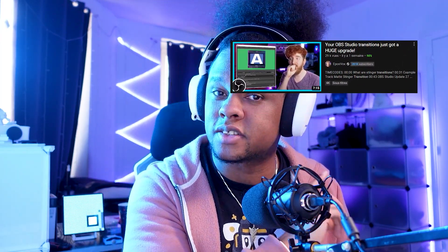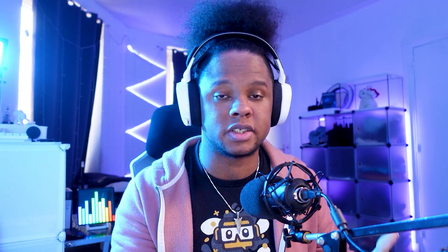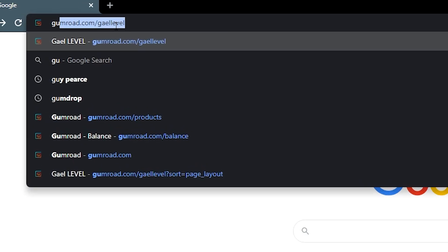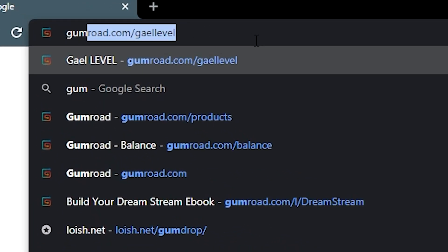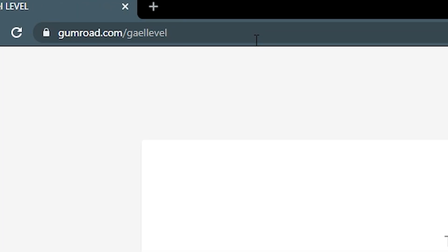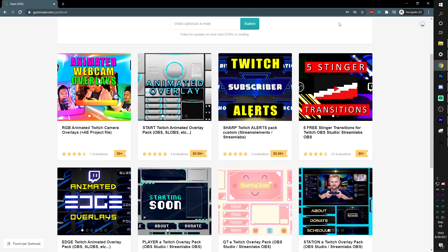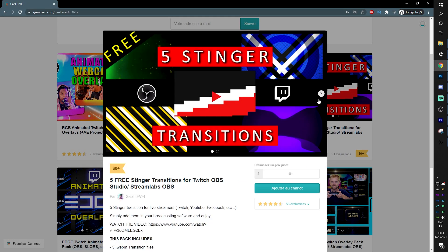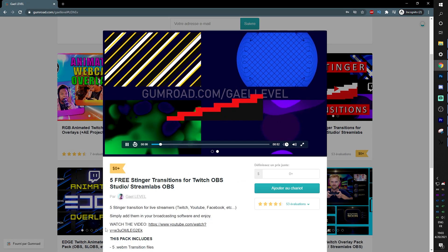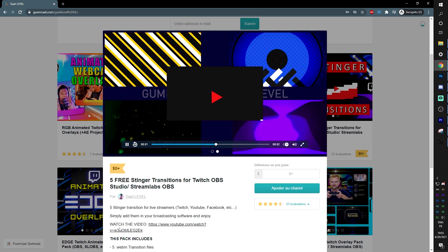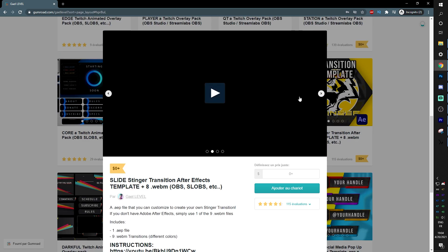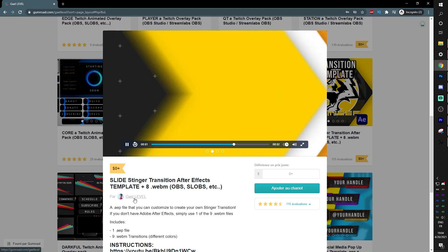Please go watch Epos Vox's video on that subject — I'll link it in the description. In case you didn't know, I make stinger transitions and I even put some of them up for free. If you go to gumroad.com/getLevel, I have a bunch that are completely free, including Adobe After Effects templates where you can put your own logo in and have your own custom stinger transition for free.